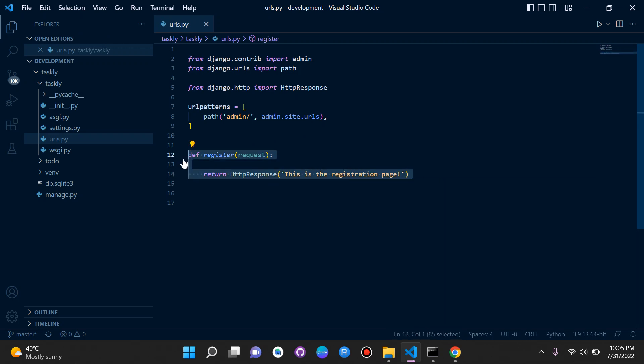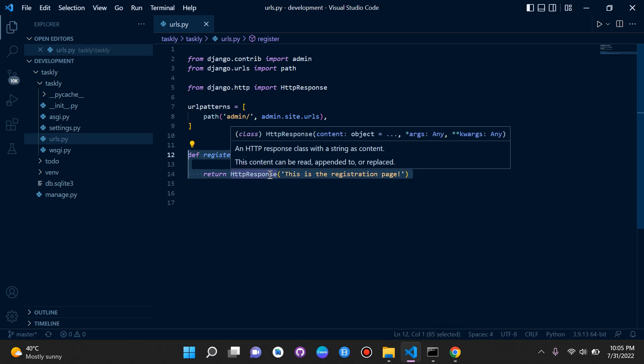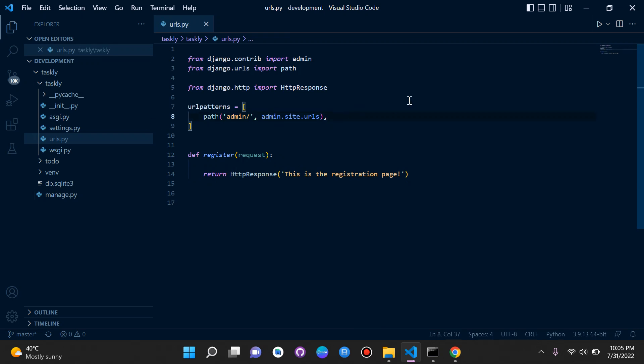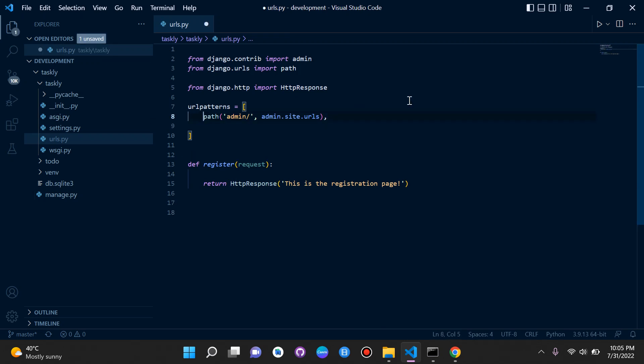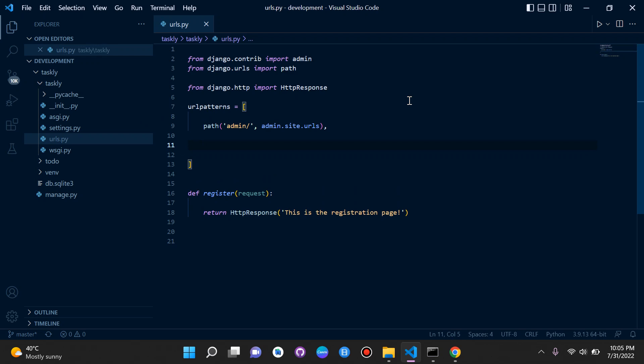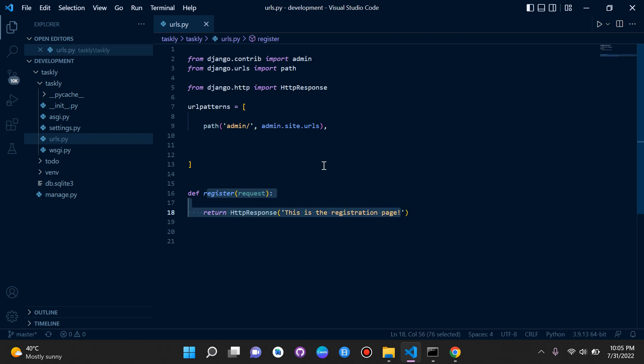There is our view. This is our view. This is basically what the user is going to see. They're going to see this HTTP response. Now, the next thing that we need to do is here under the URL's patterns, specifically after our admin, we need to create one for this view here. This is a view we made ourselves.